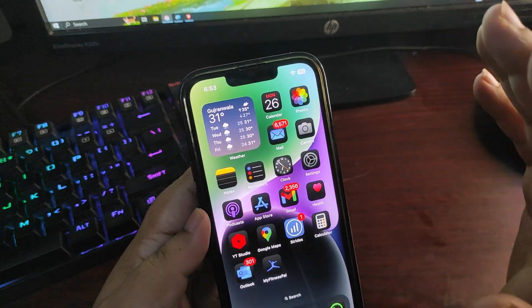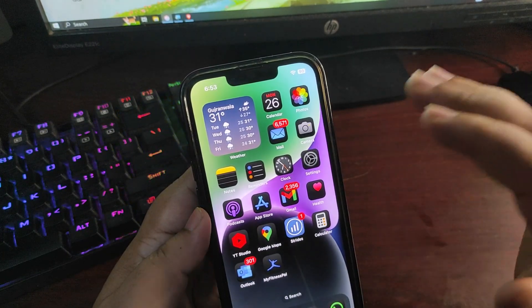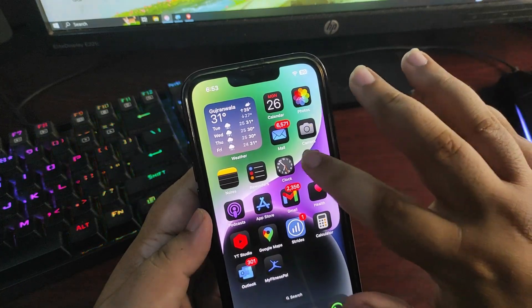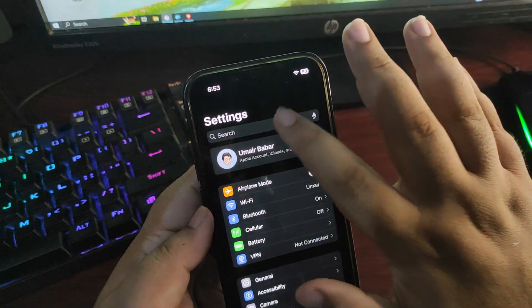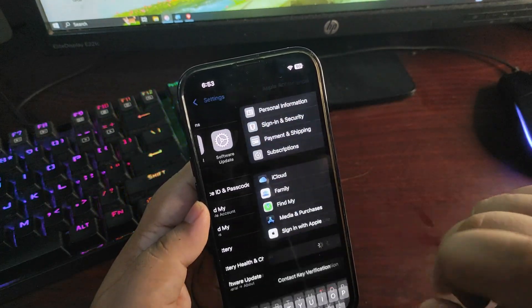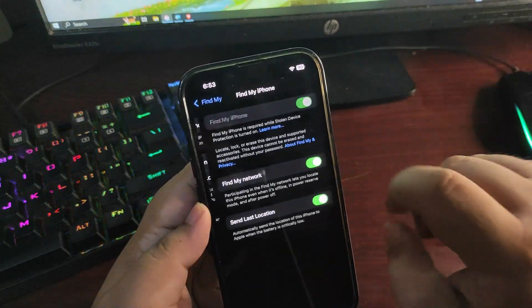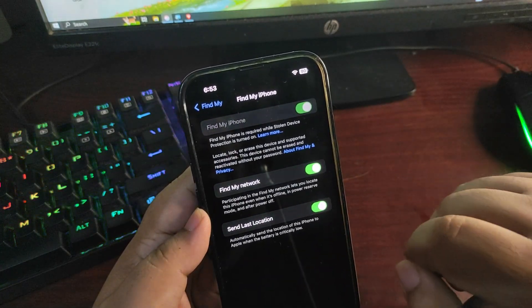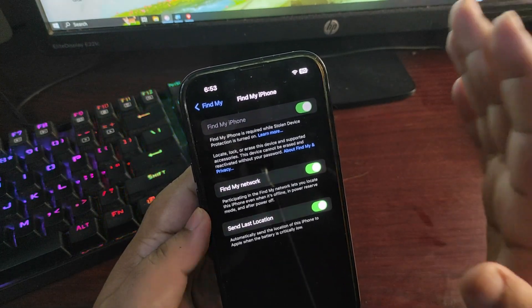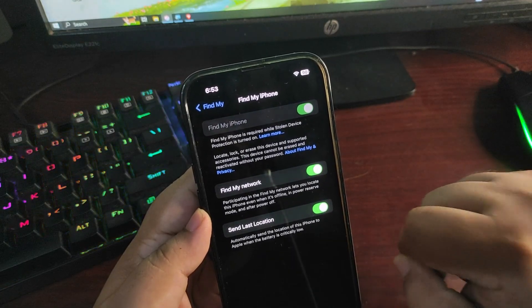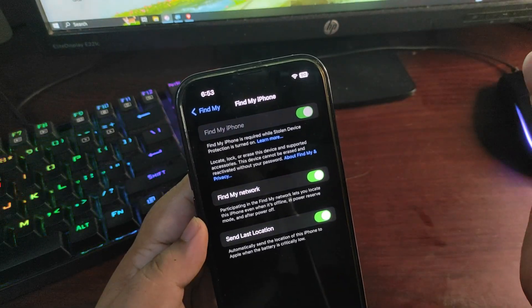Before doing that you need to do a couple of changes in your iPhone. You need to turn off Find My. For example, if I go to the settings and go over here, you need Find My, you need to turn this off. And to turn this off you need to first turn off the stolen device protection.